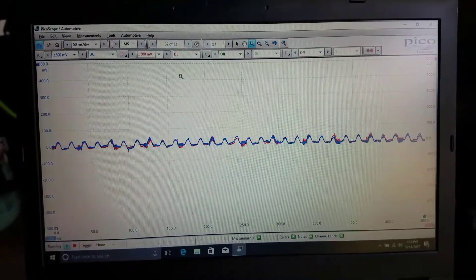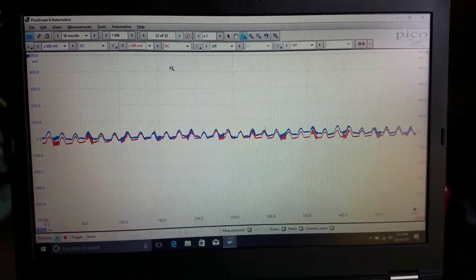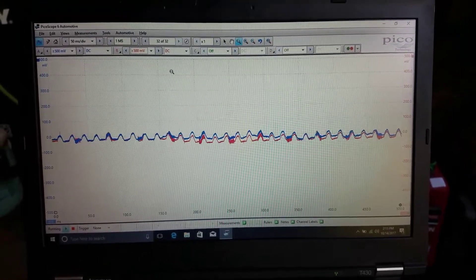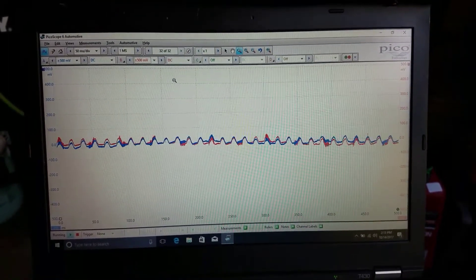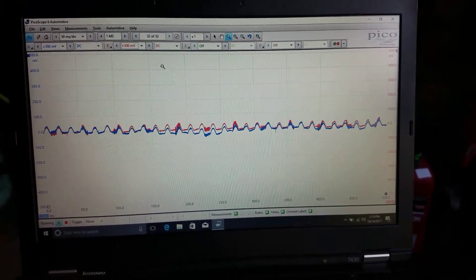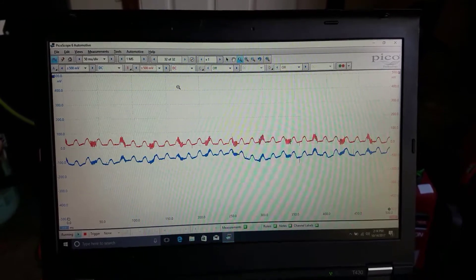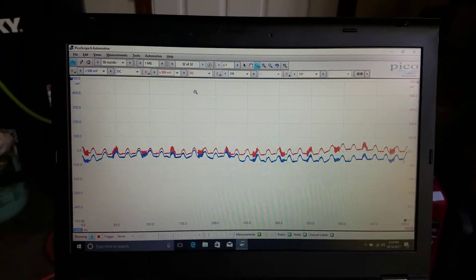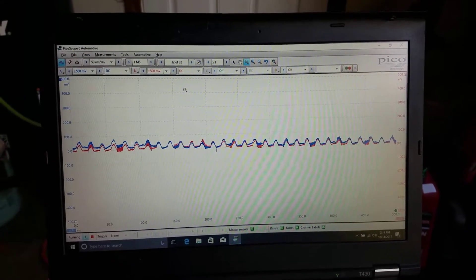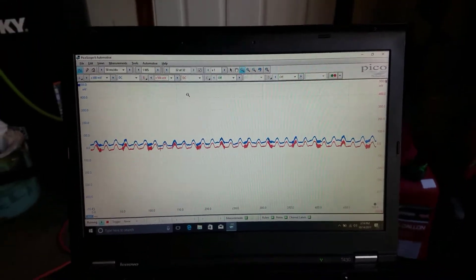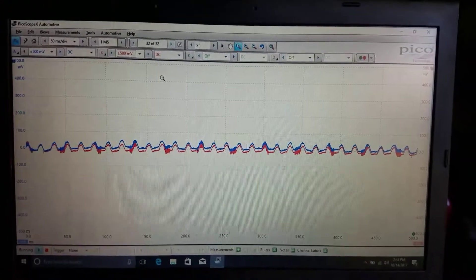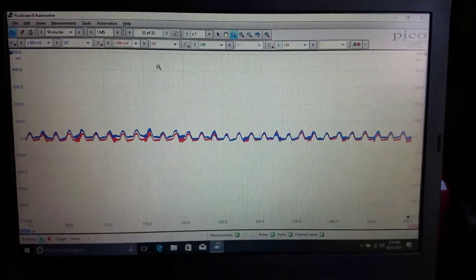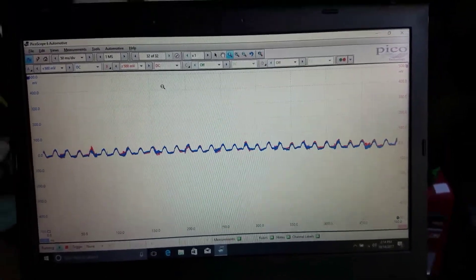You can see the waveforms overlap each other pretty close - there are some anomalies but they overlap. This is just a representation of the noise of a normal running engine. We're going to test the concept of isolating the source of noises using these microphones. The scale is set to 500 millivolt and a time scale of 50 milliseconds per division.